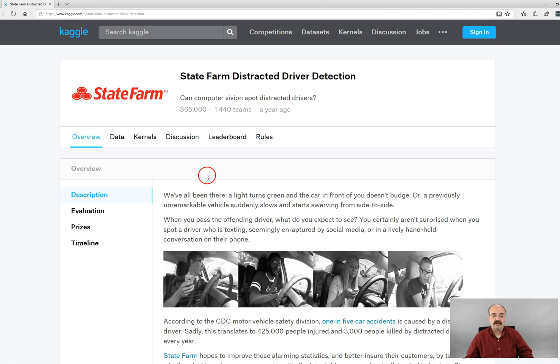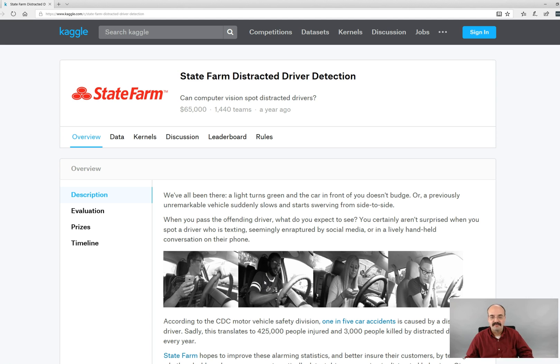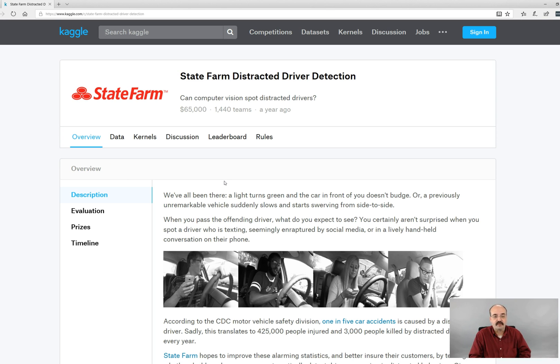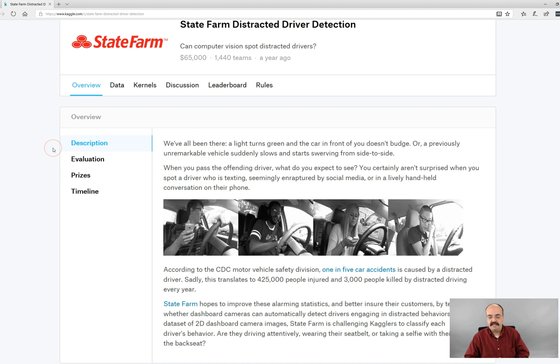Another insurance one, the State Farm distracted driver challenge. They have all sorts of pictures of people in the cars doing all kinds of bizarre things. Some are even driving, but the idea is to detect how distracted an individual driver might be. The idea is, and this is a State Farm challenge, is perhaps you would be able to detect and determine people's premiums for that. Okay so this is the end of this part.